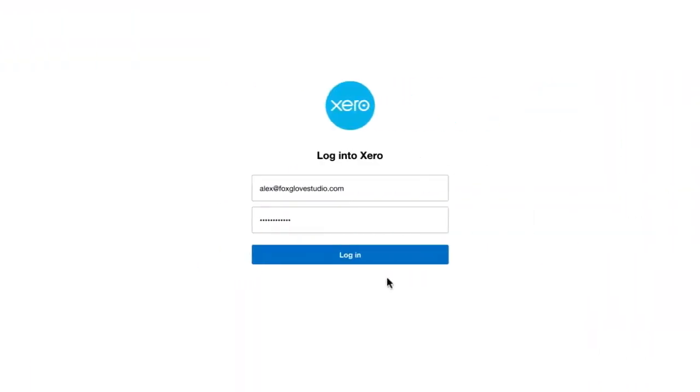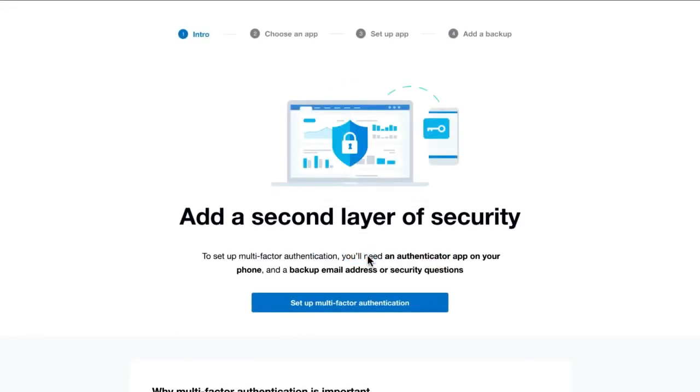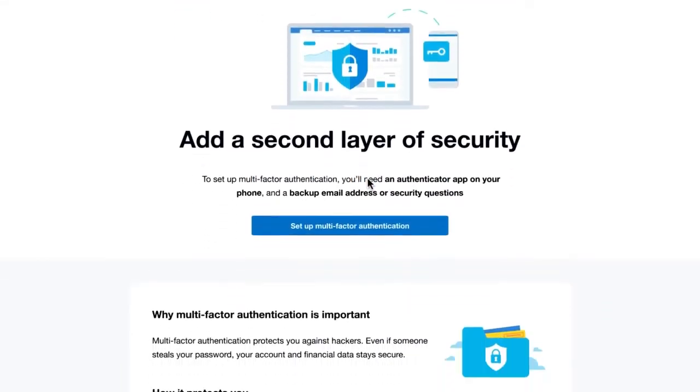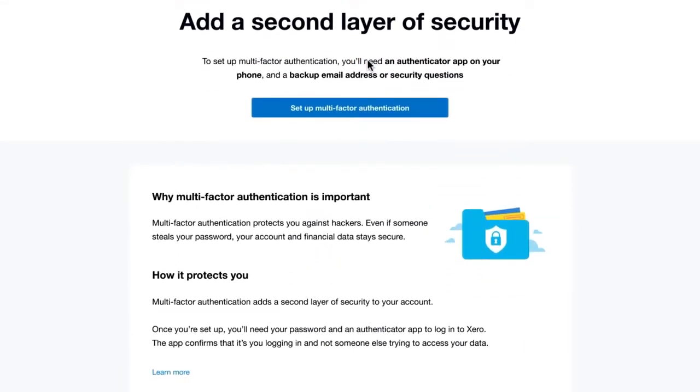Login to Xero with your username and password. Read the benefits that MFA provides, and then click Set up multi-factor authentication when you're ready.